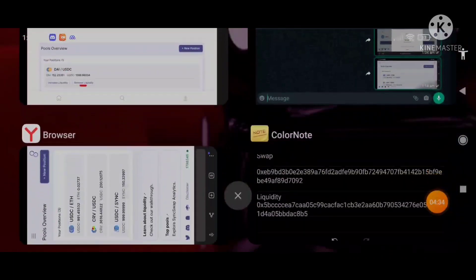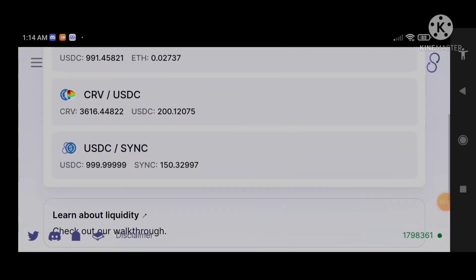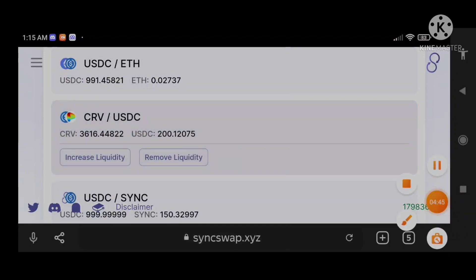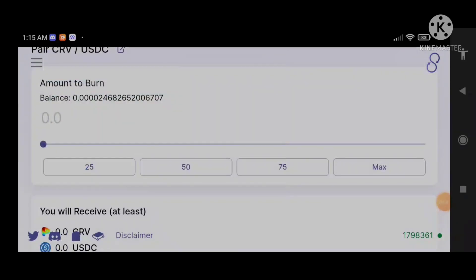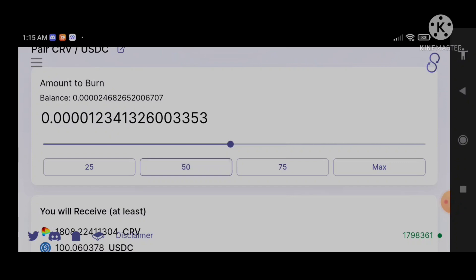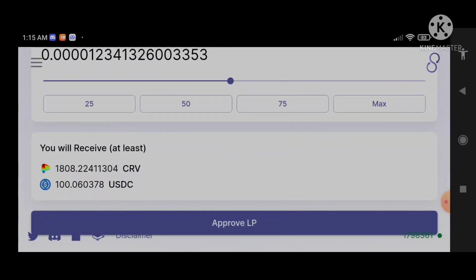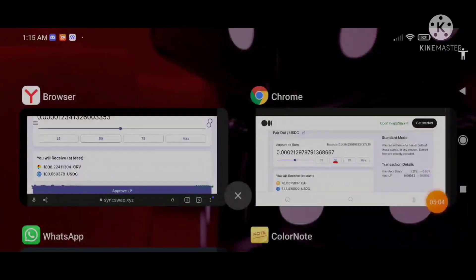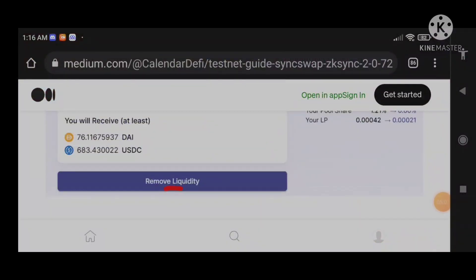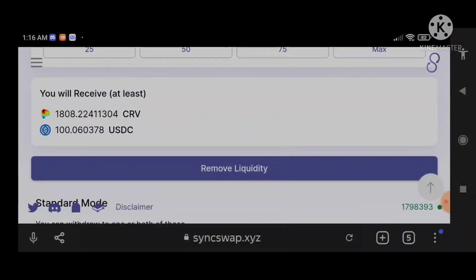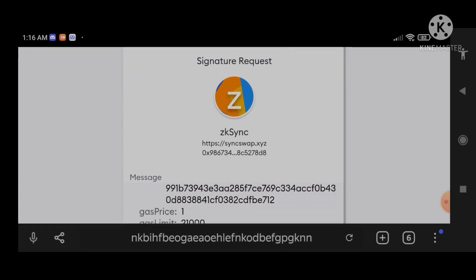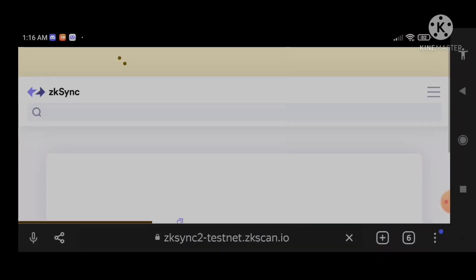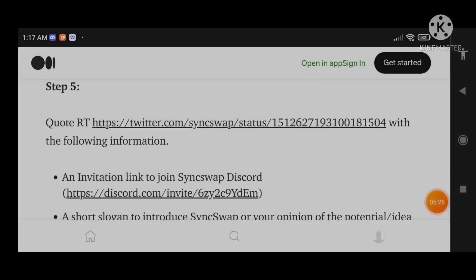The next thing to do is remove some of our liquidity. I'm going to remove the USDC liquidity — here is how to remove liquidity. Let me remove 50% of my liquidity here. First, approve it, then remove it. Remember, we are copying the transaction hash. After removing the liquidity, copy the transaction hash — that is the third transaction hash. After we are done, we go to step five.